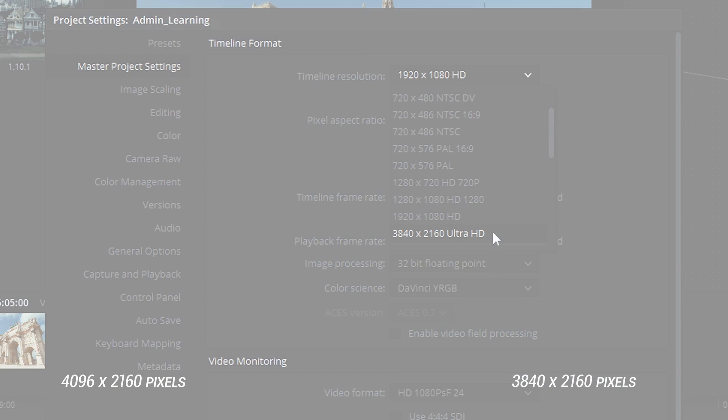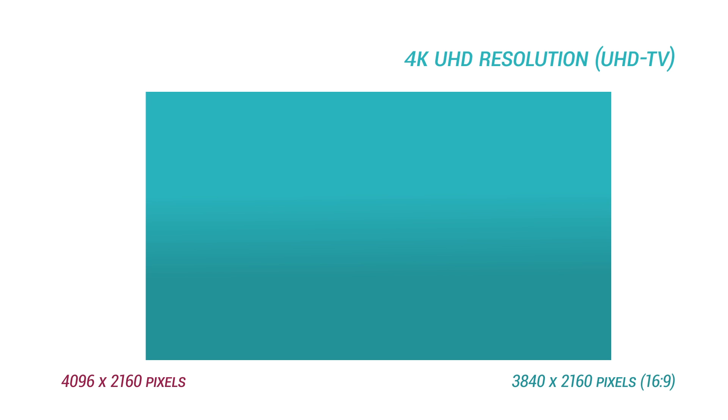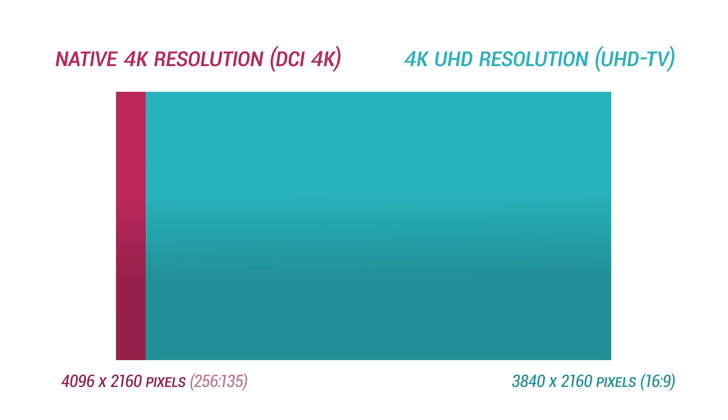So ultimately, they have very similar sizes, but the direct distinction is that one of them has a 16x9 HD ratio, whereas the other one has a 256x135 ratio.